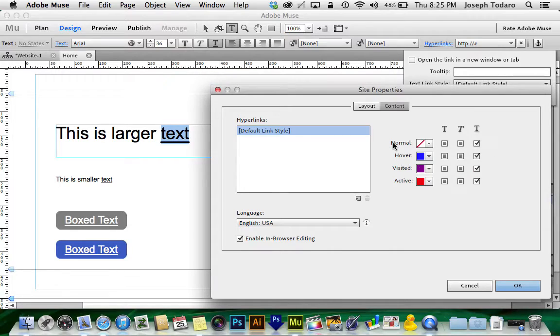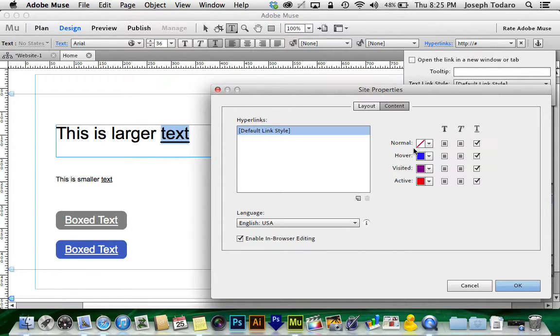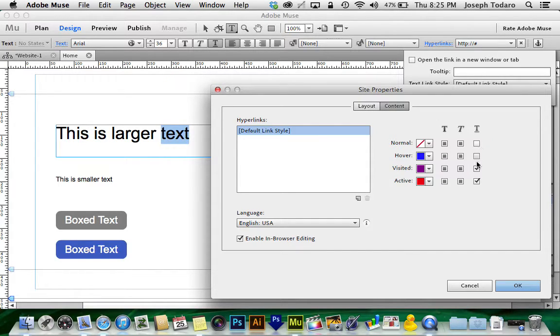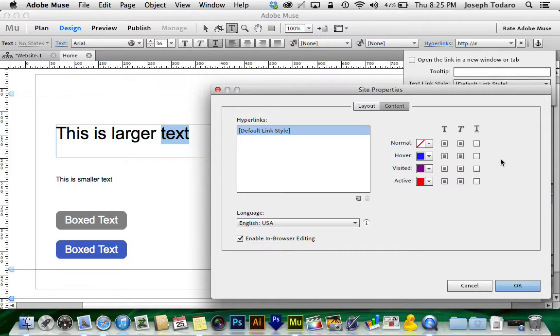Notice what happened, it didn't actually make the text transparent, it just leaves the color unchanged. Now what about the underline? I can uncheck the underline, but that means all hyperlinks will have no underline.